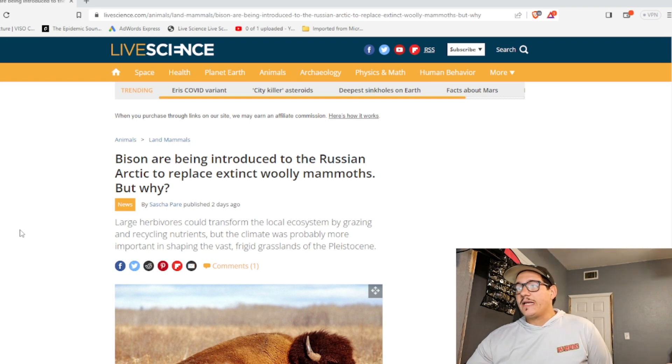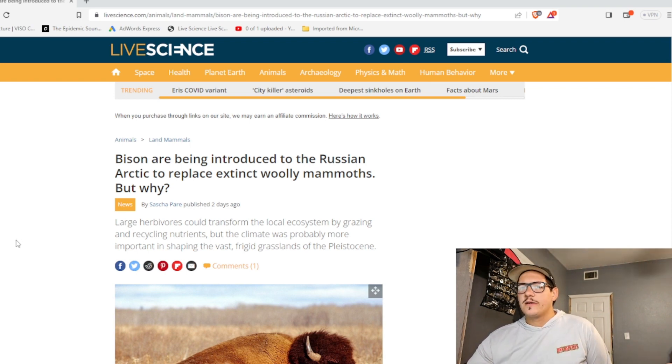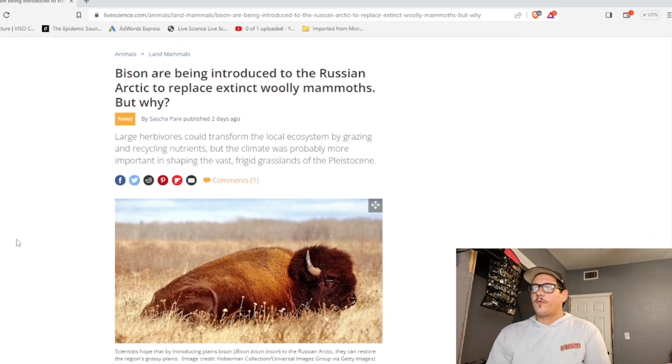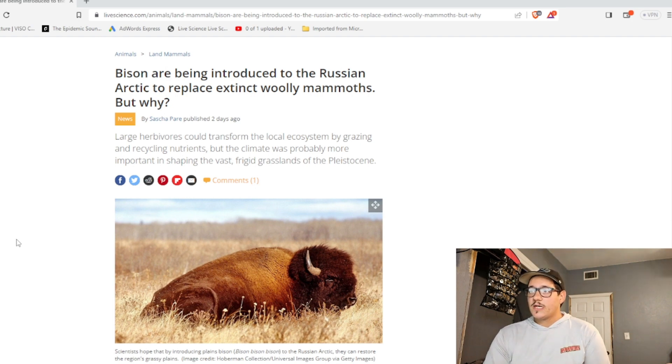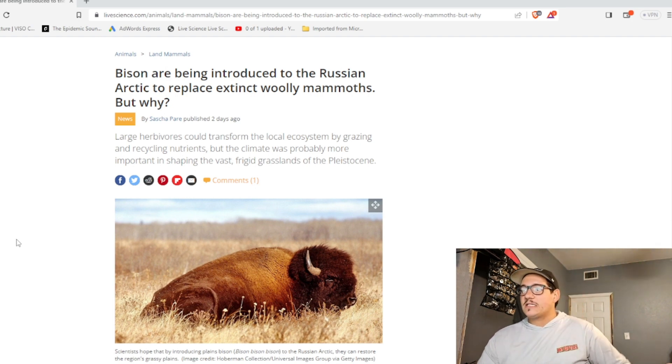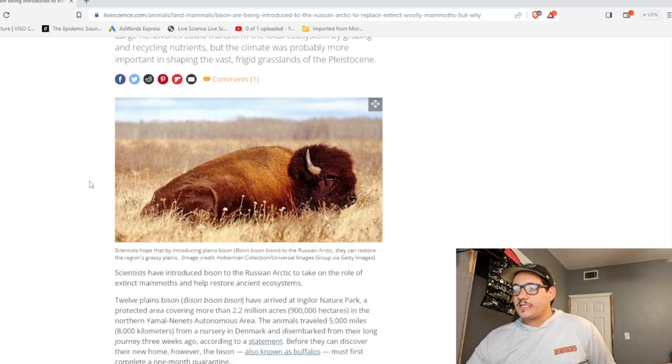Bison are being introduced to Russian Arctic to replace extinct woolly mammoths. But why? Large herbivores could transform the local ecosystem by grazing and recycling nutrients, but the climate was probably more important in shaping the vast frigid grasslands of the Pleistocene.